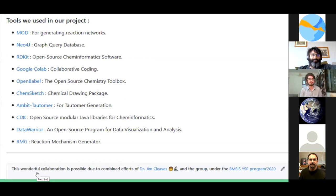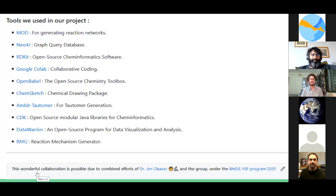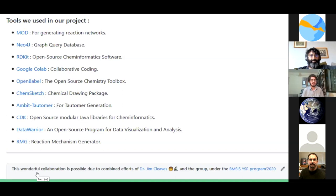We used Open Babel to convert file outputs, ChemSketch for drawing structures, and TautEnum, which complemented RDKit well for tautomer generation. CDK, Data Warrior, and RMG were all secondary tools that we used.